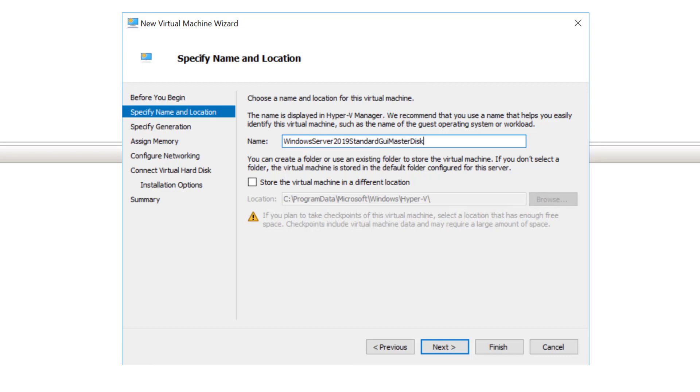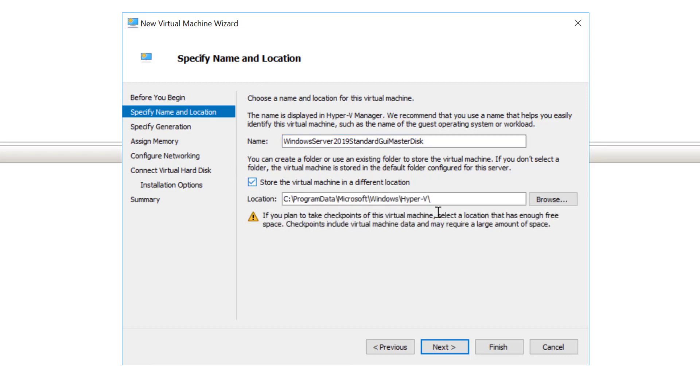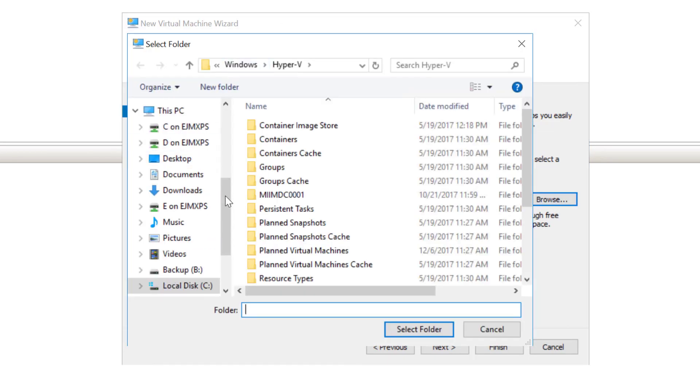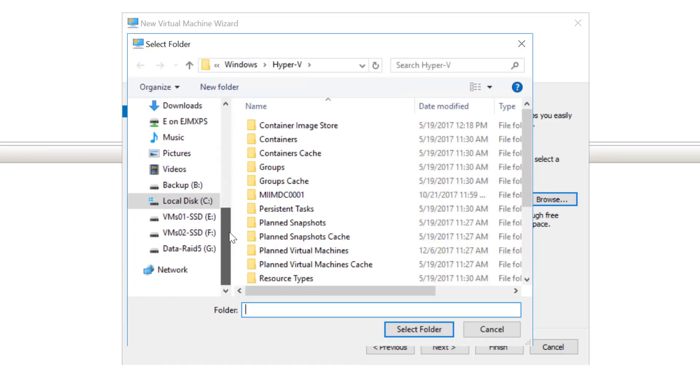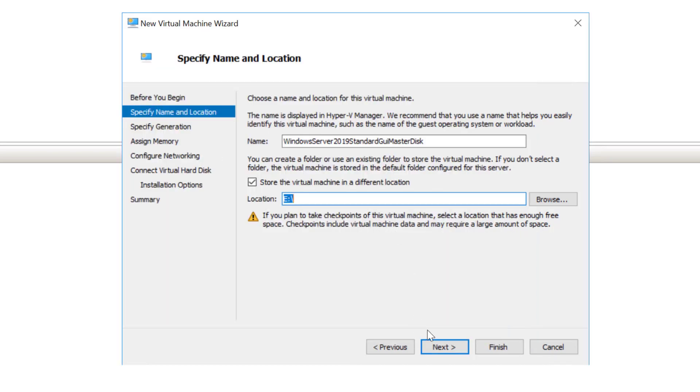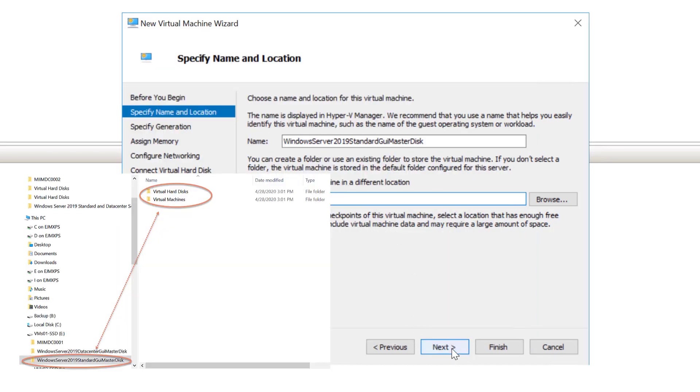From here, I'm going to choose an alternate location besides the C Program Data Microsoft Windows Hyper-V location. I'm going to choose to store in a different location and browse. I tend to put these on my SSD as you can see here. I'm going to select that folder, so it's going to create my folder structure on the root of E.